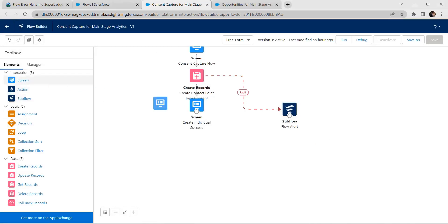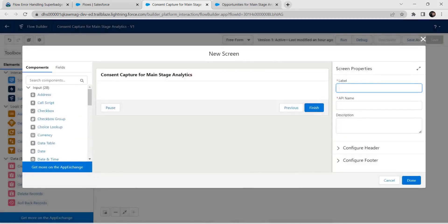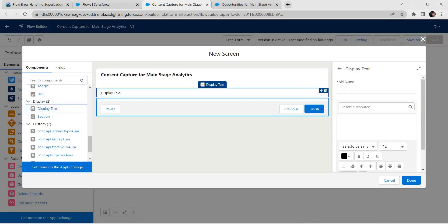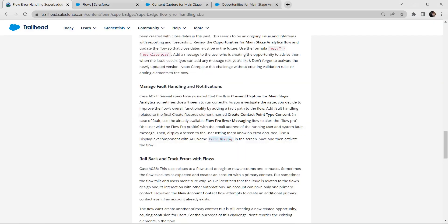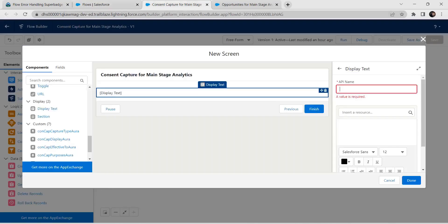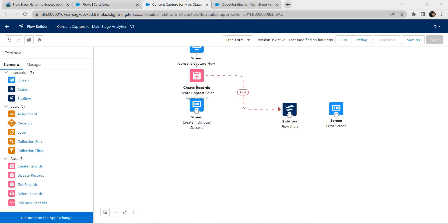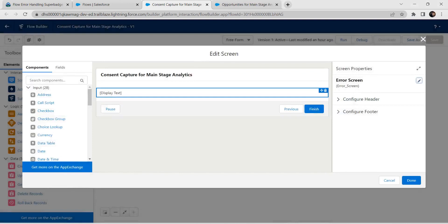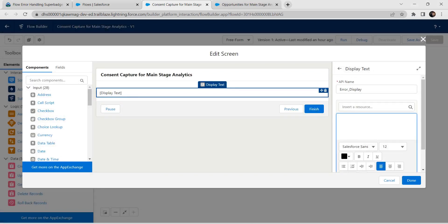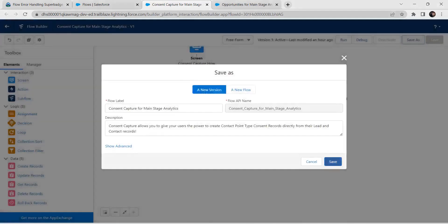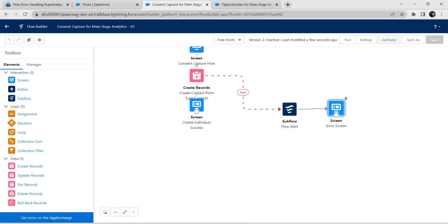Now let's bring in a Screen element next to the subflow. For the label, give it as 'Error Screen'. The API name is auto-populated. Add a Display Text component with API name 'Error Display'. Paste it in and click Done. Add an error message on this screen with some text. Connect the flow from the subflow to the screen, then save and activate.